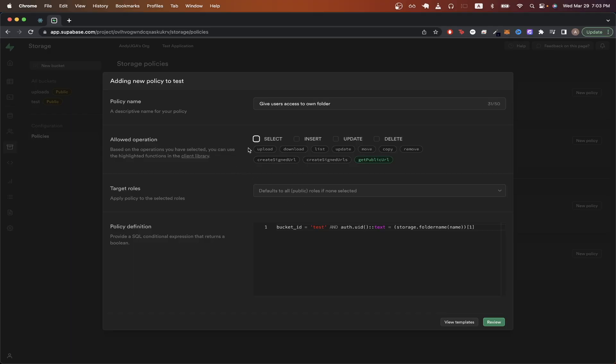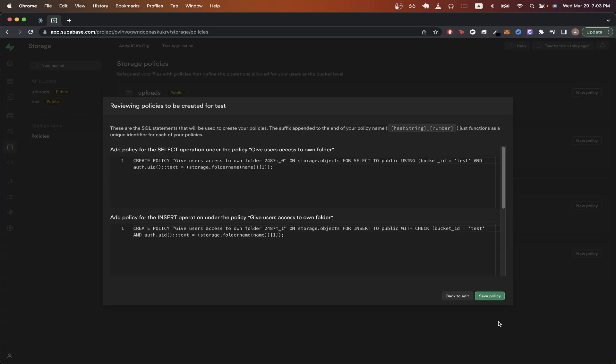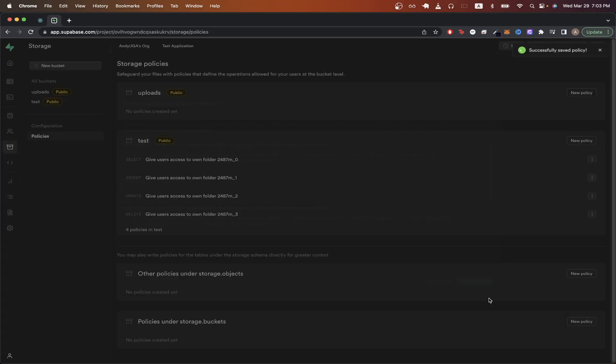Then in the allowed operations section, just select on all these options that you see here. So select, insert, update, delete, and hit review. Then save policy.